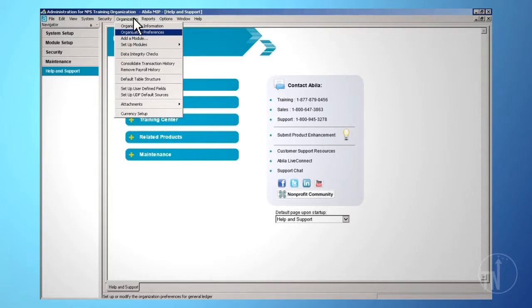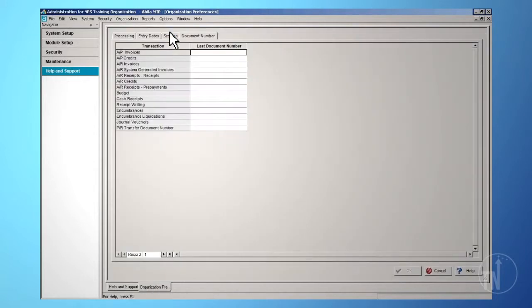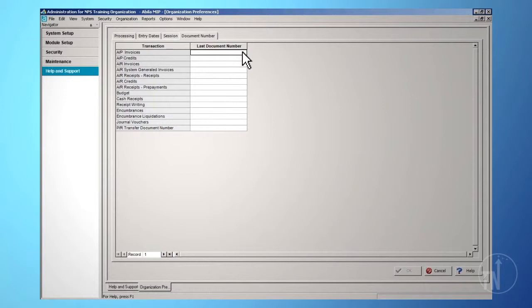From the main menu, select Organization and Organization Preferences. Click on the Enable Document ID Control checkbox, then go to the Document Number tab. Enter the desired document number in the Last Document Number field adjacent to Transaction Type. Later, when entering transactions, pressing the plus key will increment the document number you just entered to the next available number.